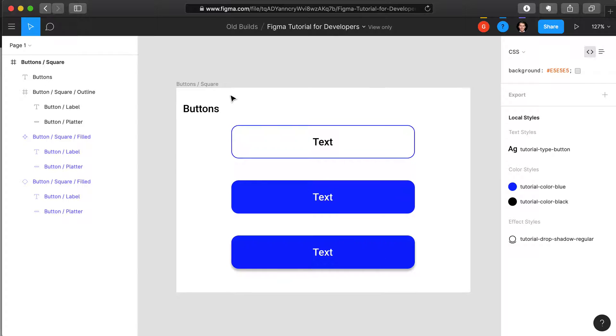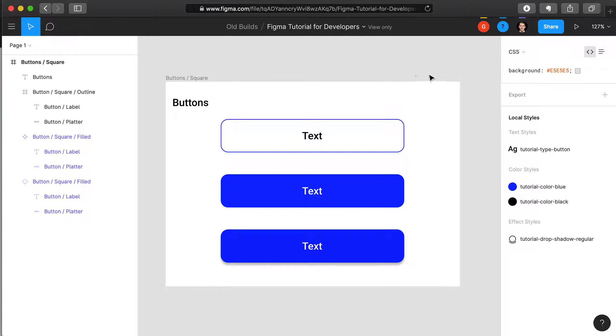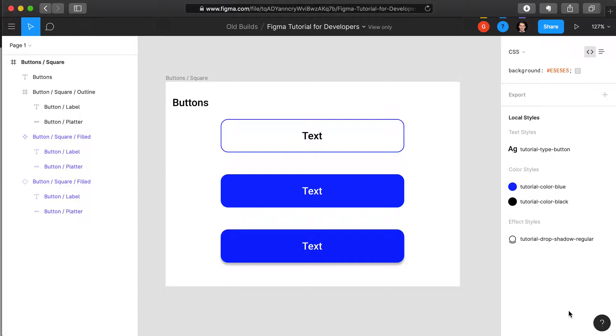As you can see, when you open your project and have nothing selected, you can view the local styles along the right side. In this case, we have type, color, and effects.